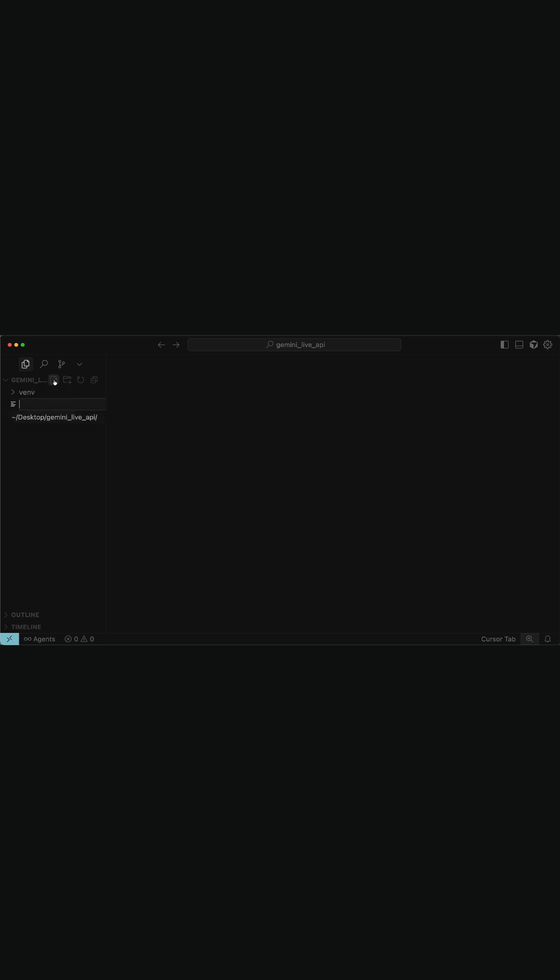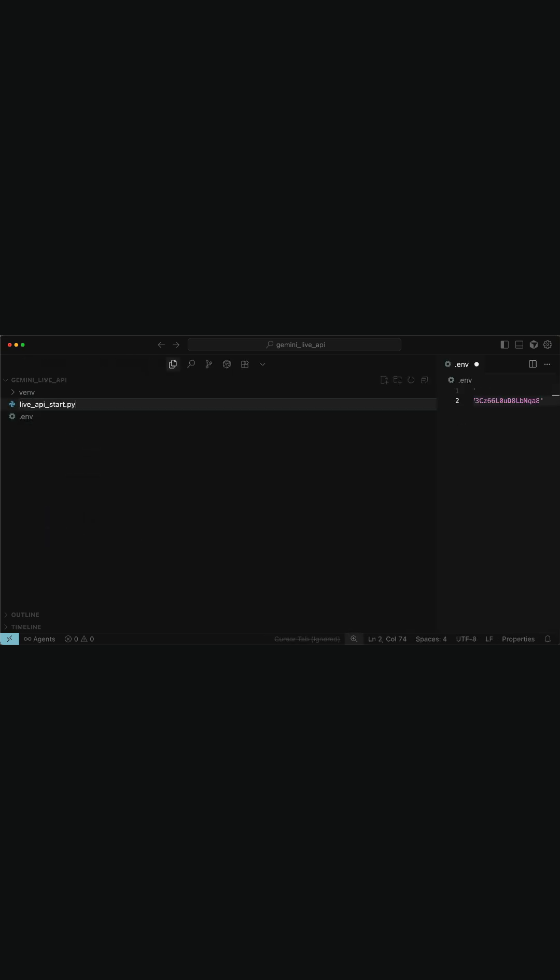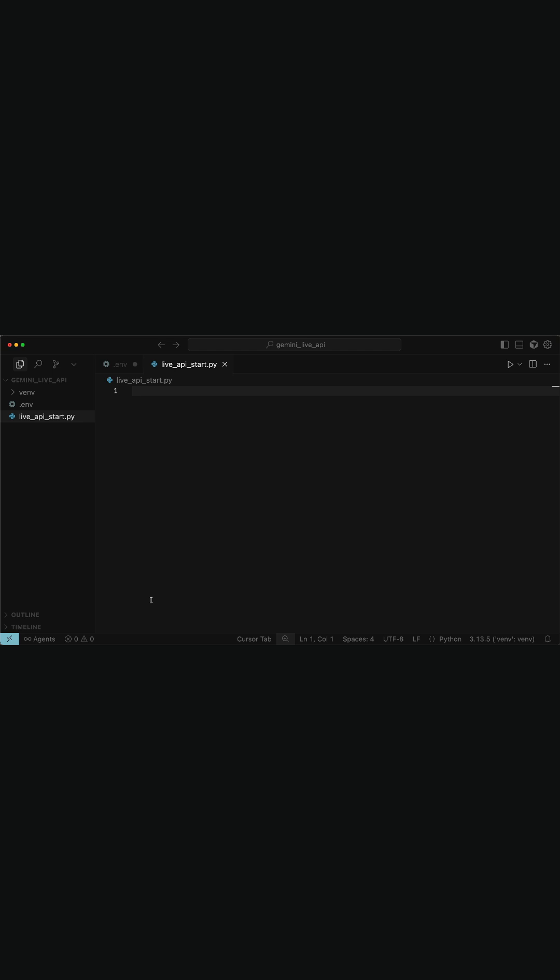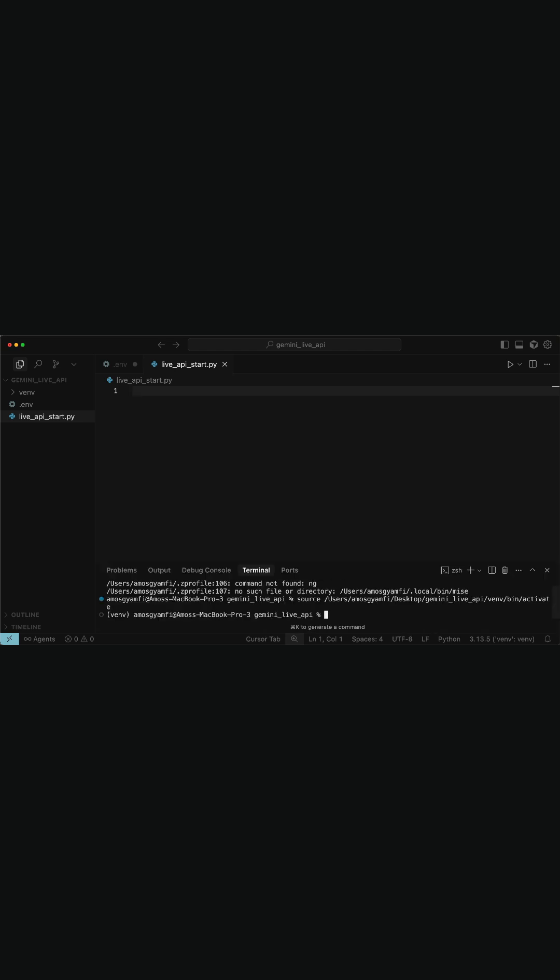The next thing to do is to add a new file, that is a .env file, to store my Gemini API key. Then, I will add a new Python file. I will bring the integrated terminal with control and backtick, and install the Gemini SDK with this pip command.